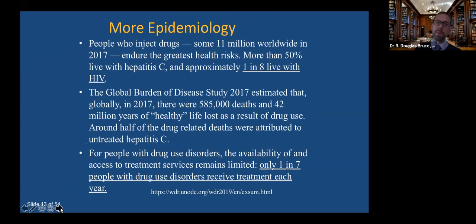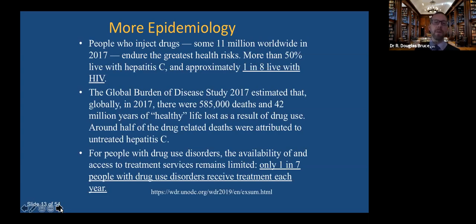Now we say people who inject drugs, with people-first language. There are some 11 million people worldwide in 2017 who were injecting some form of drugs — opioids, amphetamines, and other substances. More than half of people who are injecting likely have hepatitis C, and approximately one in eight live with HIV. The global burden of disease study estimated over half a million deaths and about 42 million years of healthy life lost as a result of substance use, with around half of drug-related deaths attributed to untreated hepatitis C.